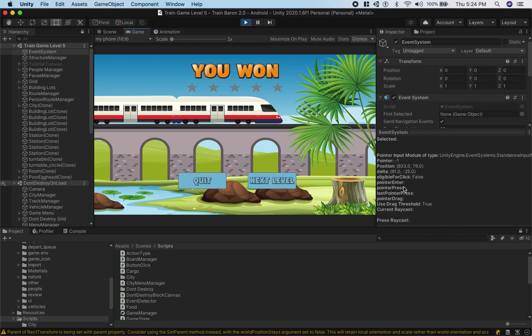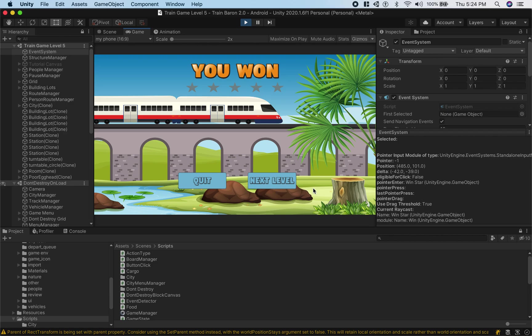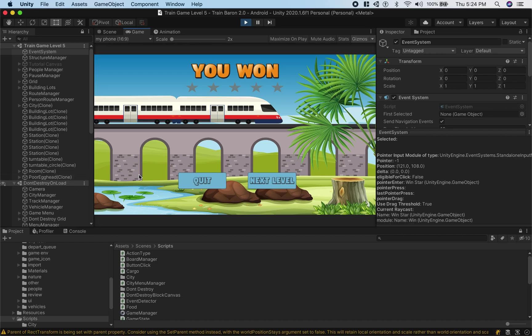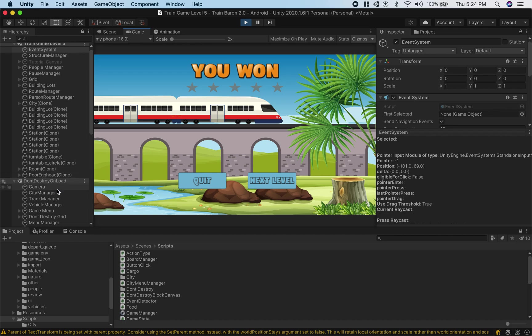So pointer enter, see it just disappeared because I'm out of the view. This is what my pointer is over right now. Now it's win star, so it's actually this star template that's blocking everything else from being clicked and I'll prove that to you just by hiding that and it should work.